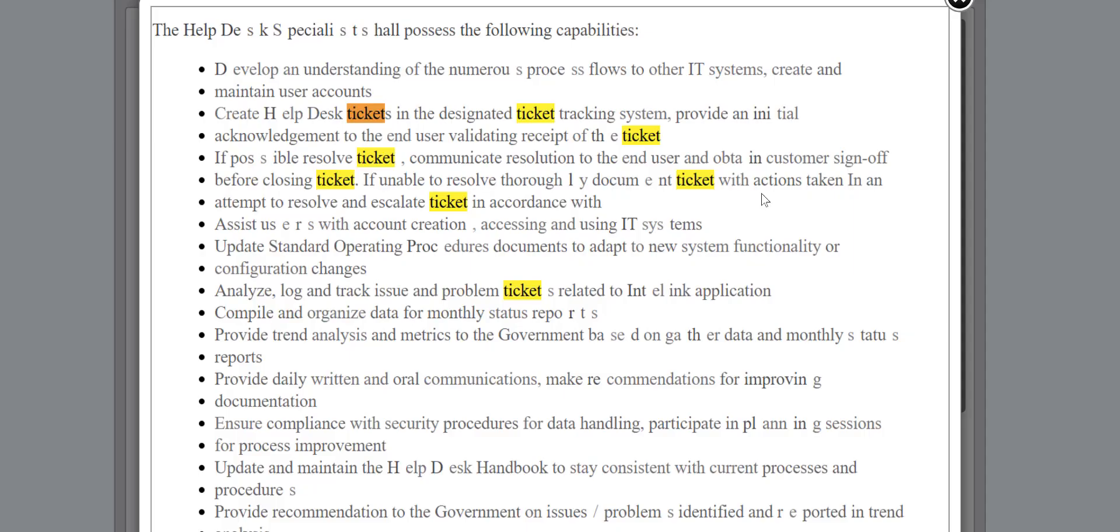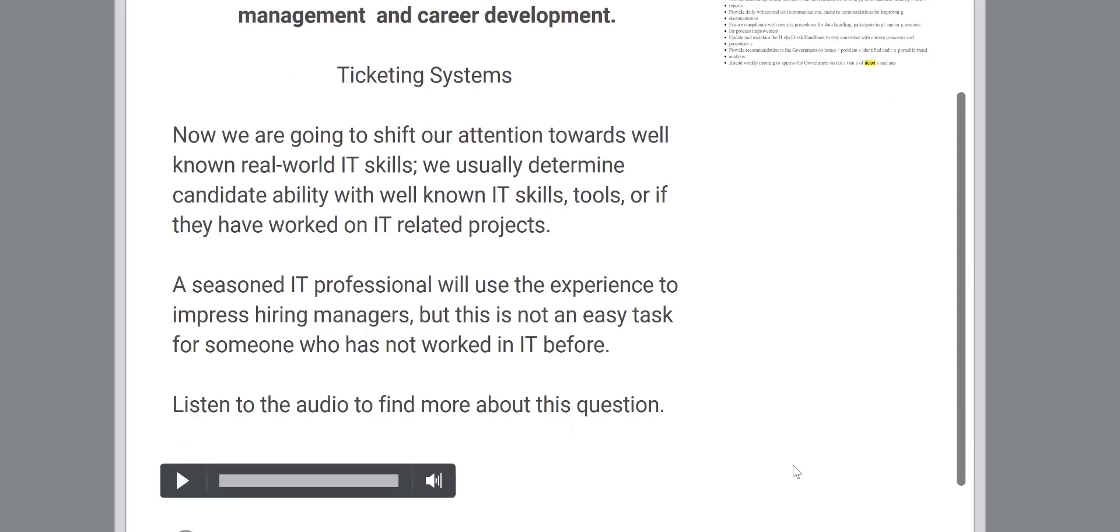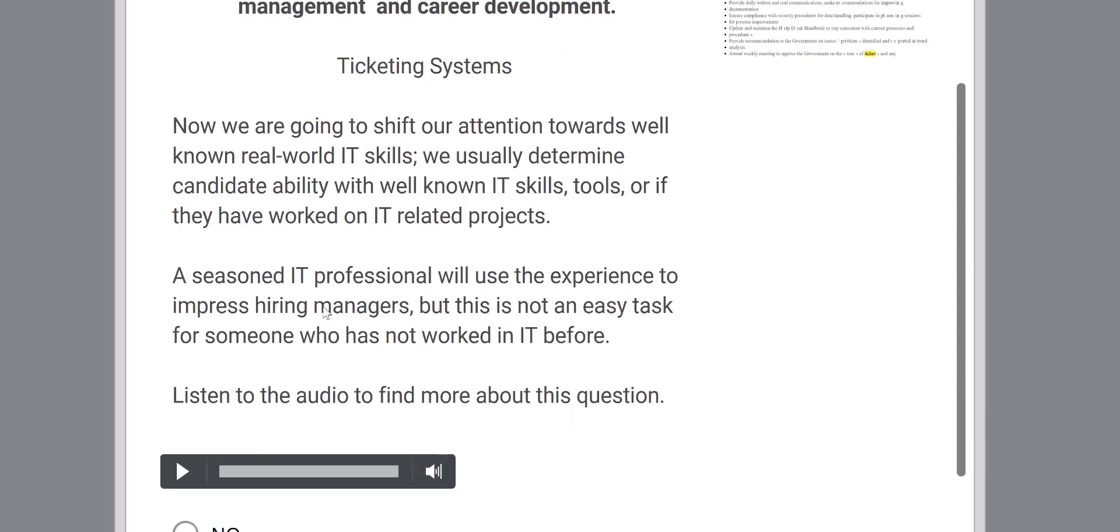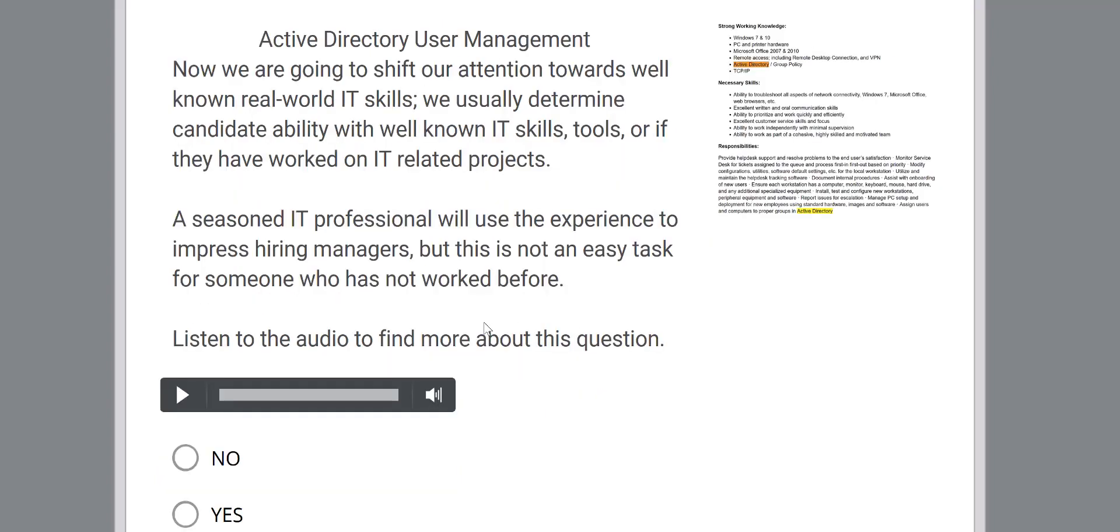So basically we will look into some of the most common in-demand skills that people will just look at it. Somehow you're going to present that on your resume, and people are going to be like, wow, okay, this person knows about ticketing and let's move on to the second one. So the second one is Active Directory User Management.